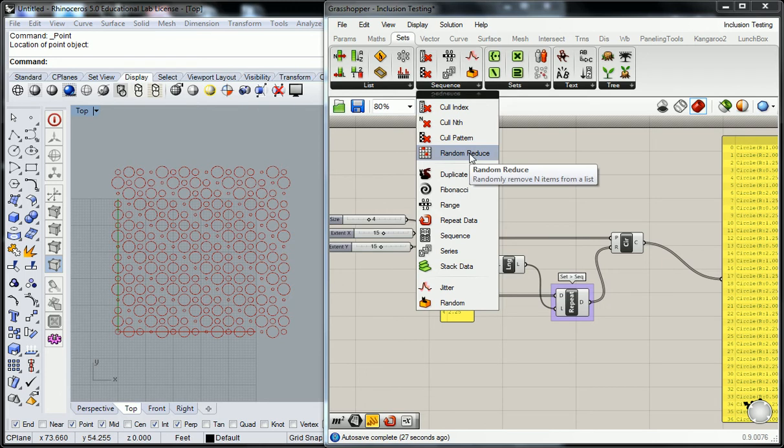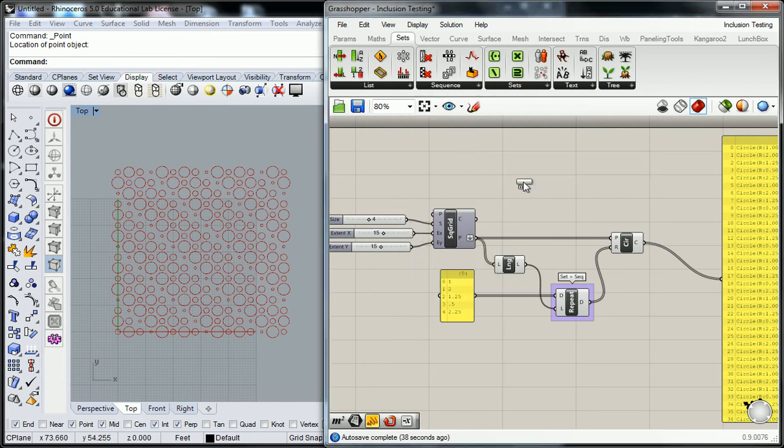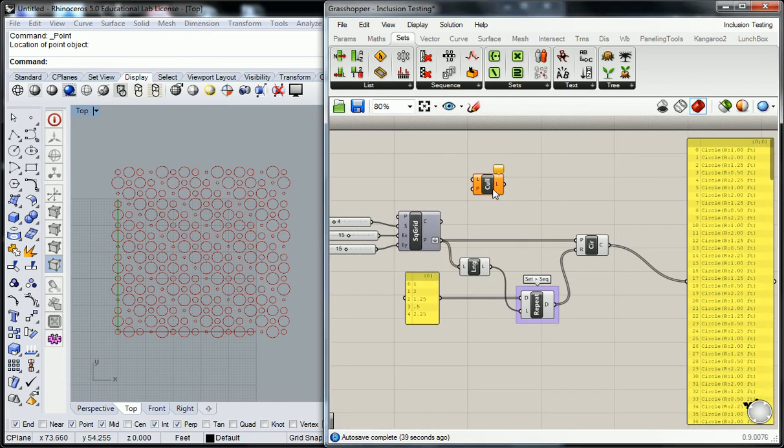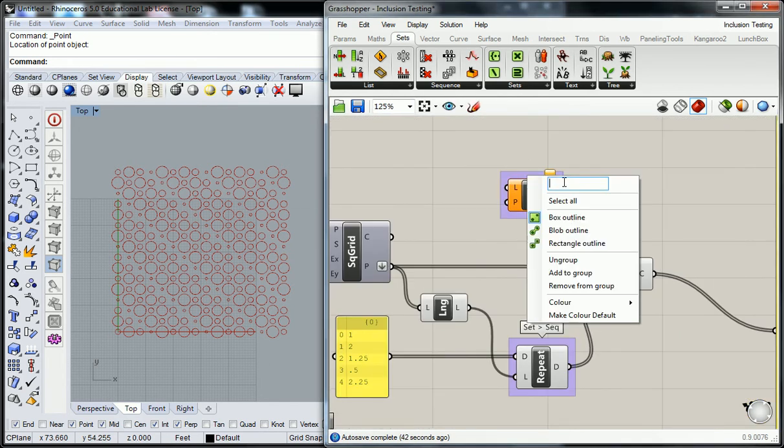Yeah, cull. So what's that? Well, what we're going to use is cull pattern. And for cull pattern, it's going to ask us for two things. This is under set sequence.